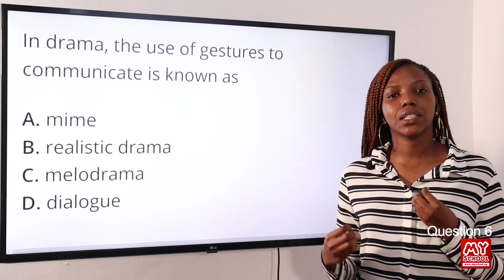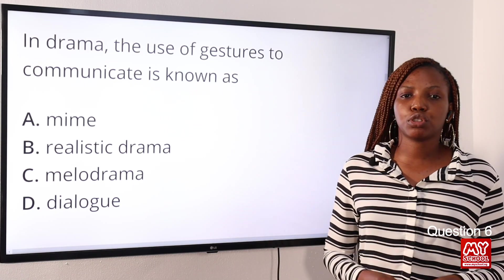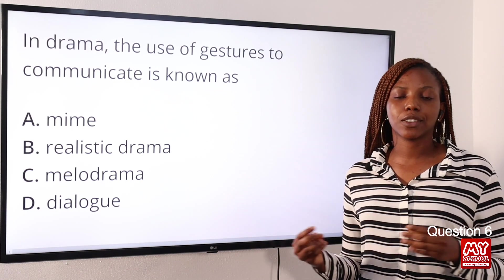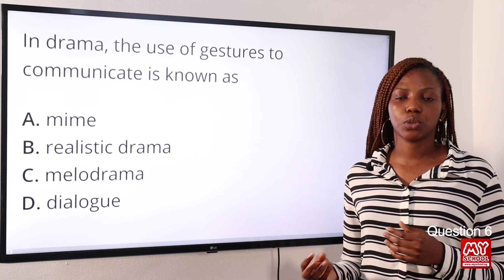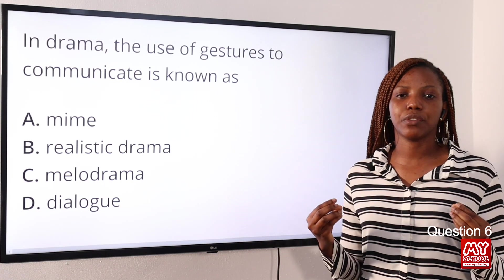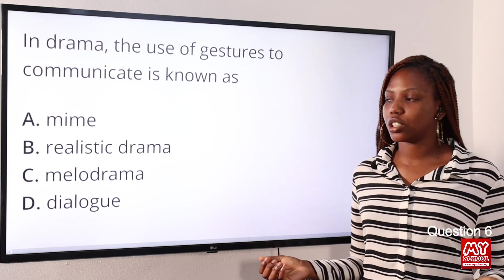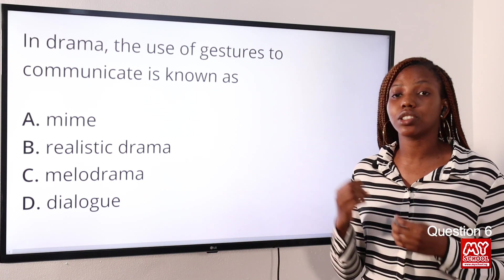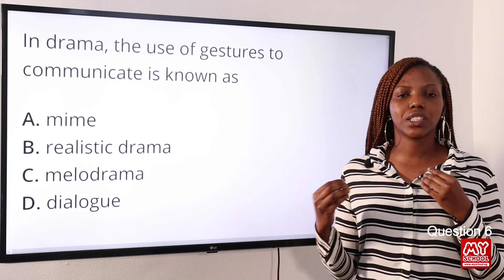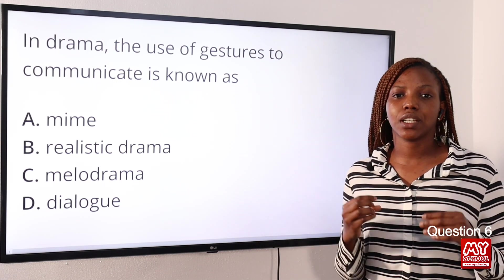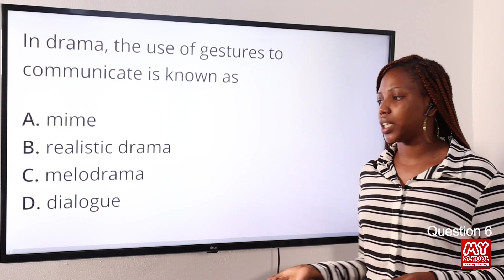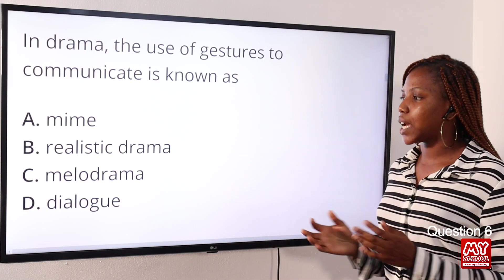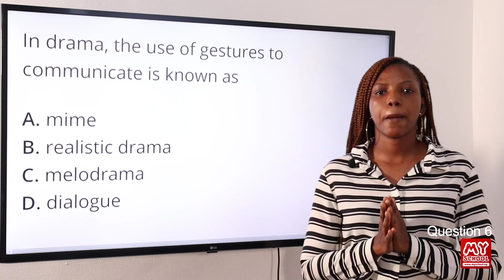Realistic drama attempts to show us everyday life through its content or presentation. Melodrama is a type of drama that exaggerates its characters and shows exciting events. Dialogue is a conversation between two or more people. So the answer to this question is Option A: mime.